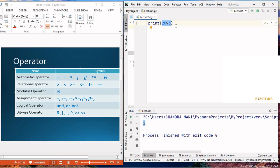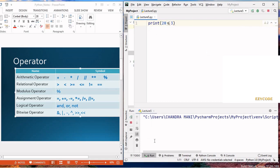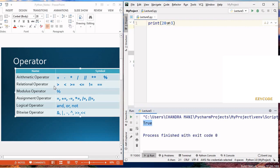The next operator in the list is the relational operator. The relational operator always returns either true or false. For example, comparing 20 and 3: checking whether 20 is greater than 3 returns true. If we check whether 20 is less than or equal to 3, it returns false, because 20 is not less than 3. If we check whether 20 is not equal to 3, it returns true.